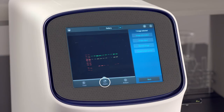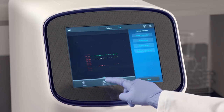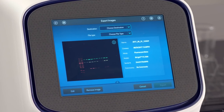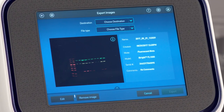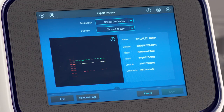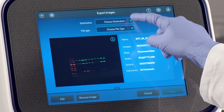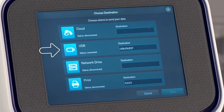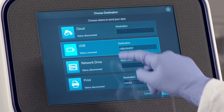After capturing an image, select Export. Tap the Edit button to modify the file name or to enter comments. Choose from four export destinations: Thermo Fisher Cloud, USB, Network Drive, or Print.